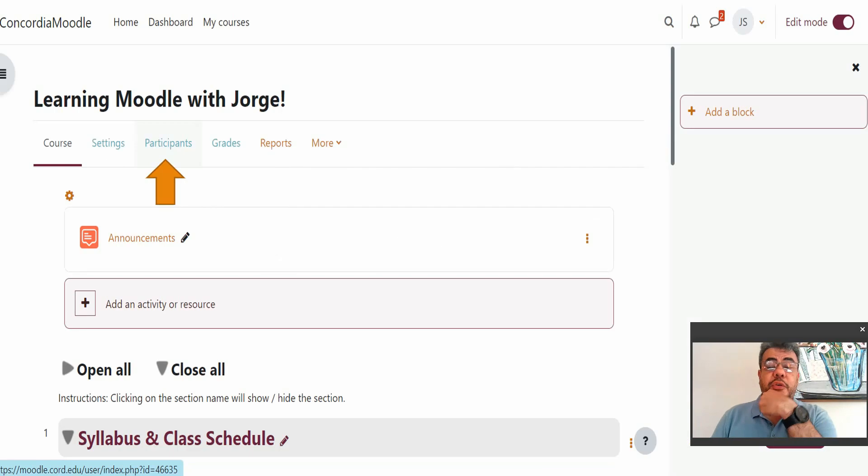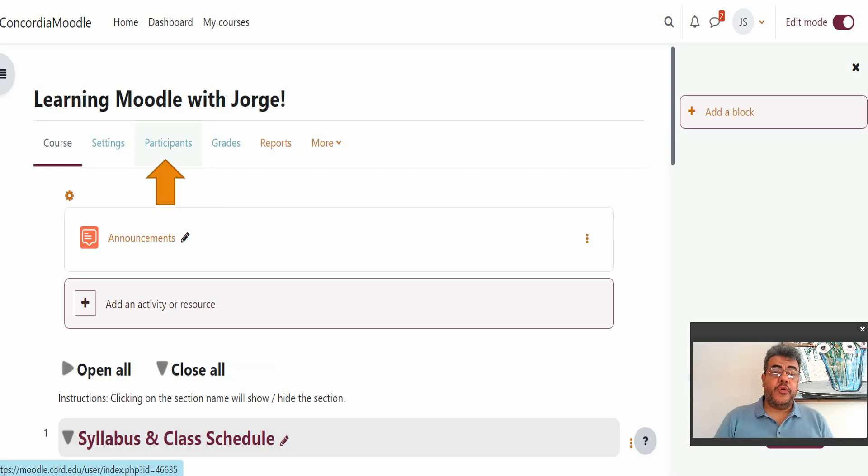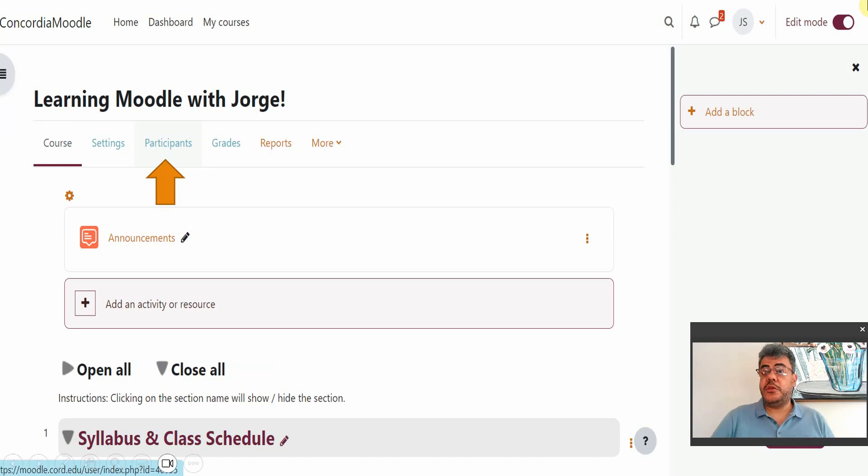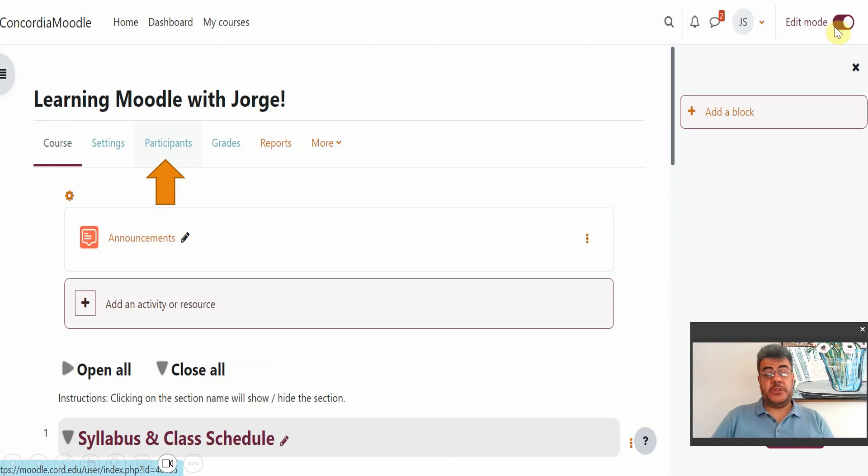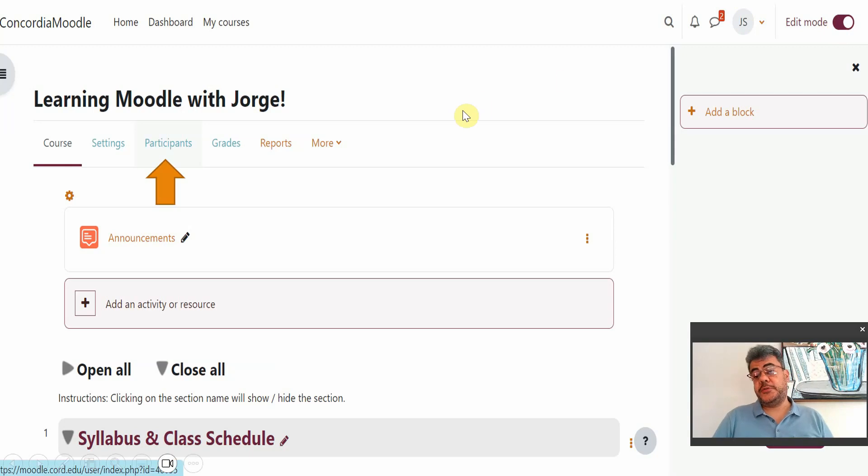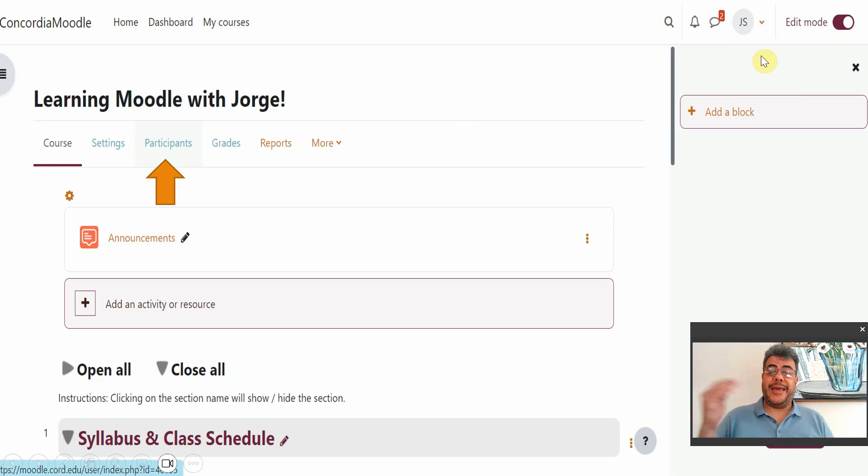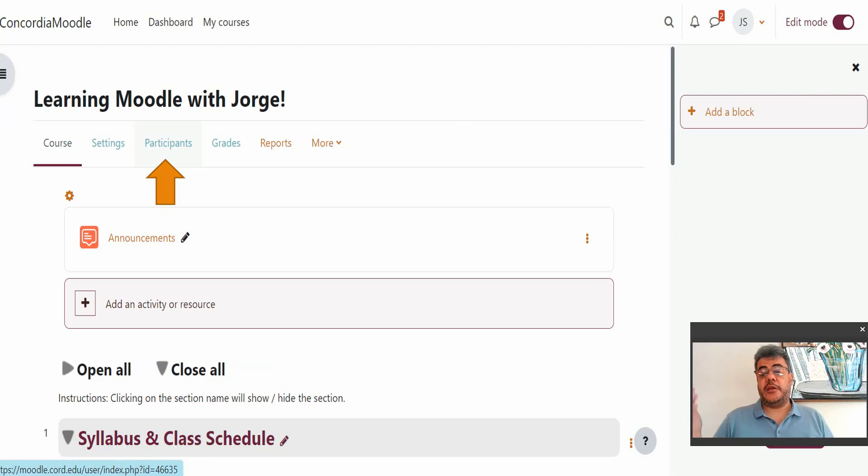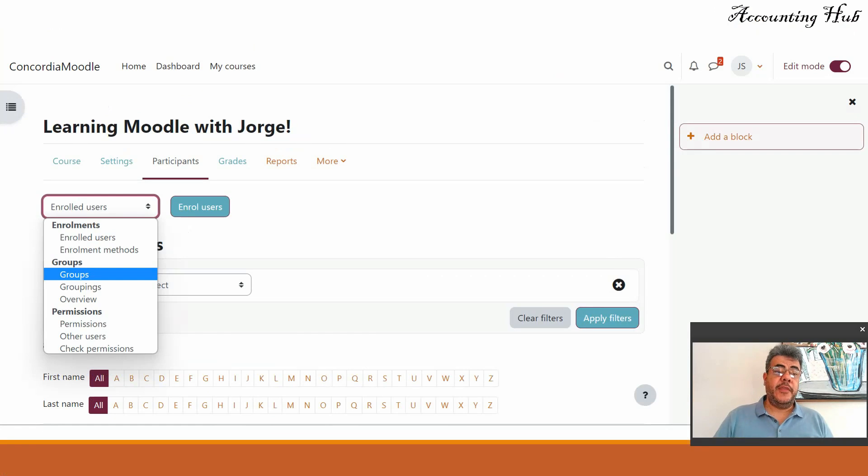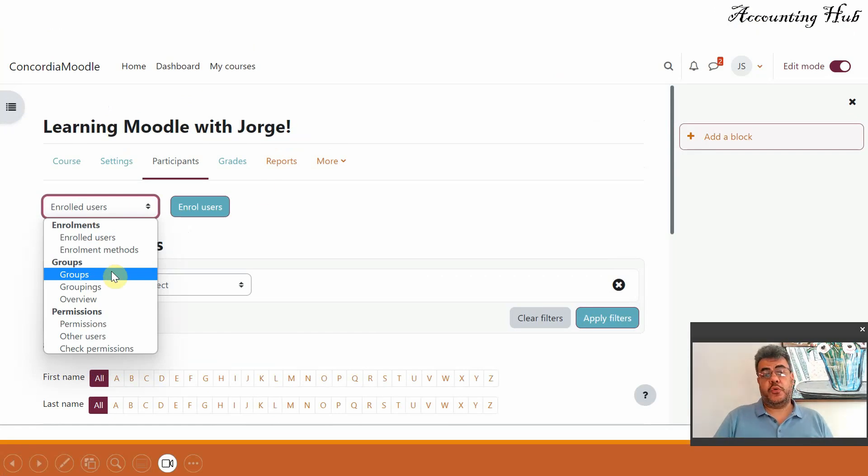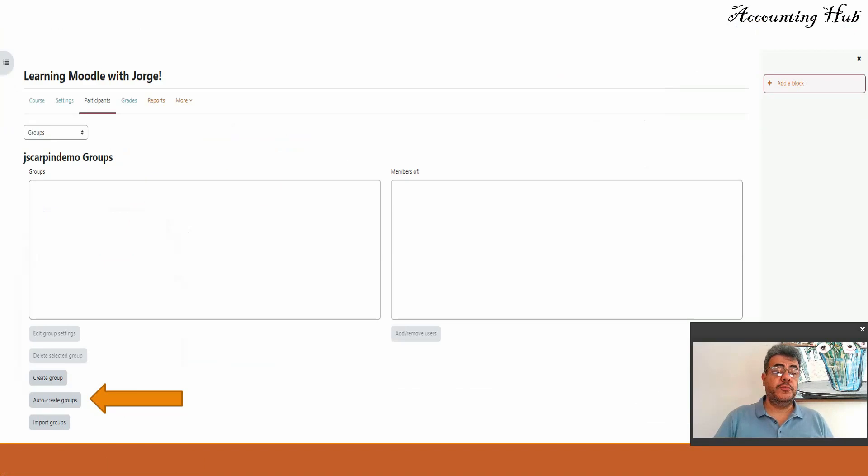So first of all go on Moodle and go on participants. The edit mode is active here but it doesn't need to be because we are going to participants edit mode only when we want to add content or edit or delete content. So participants first and then on the enrolled users go to groups.